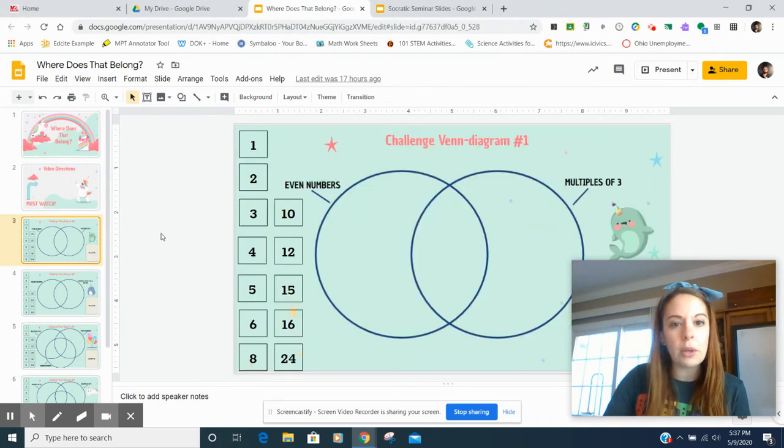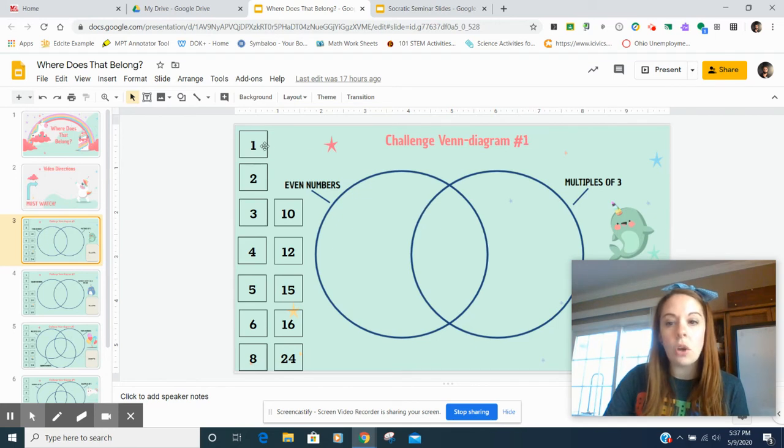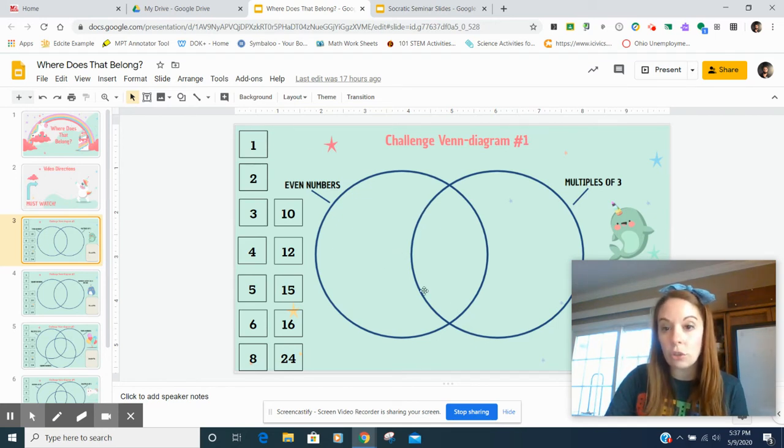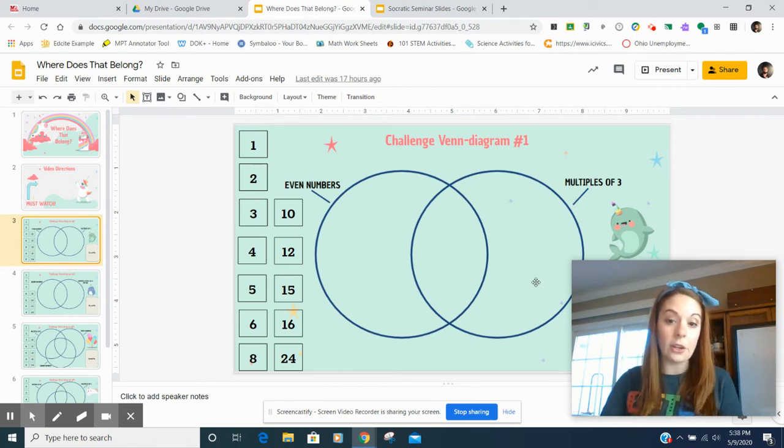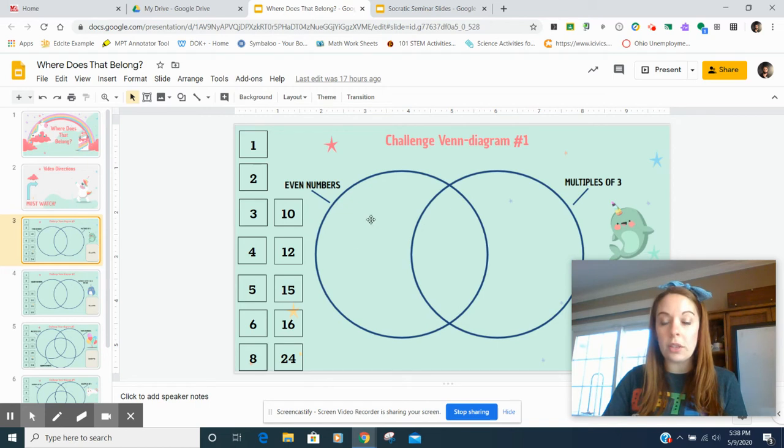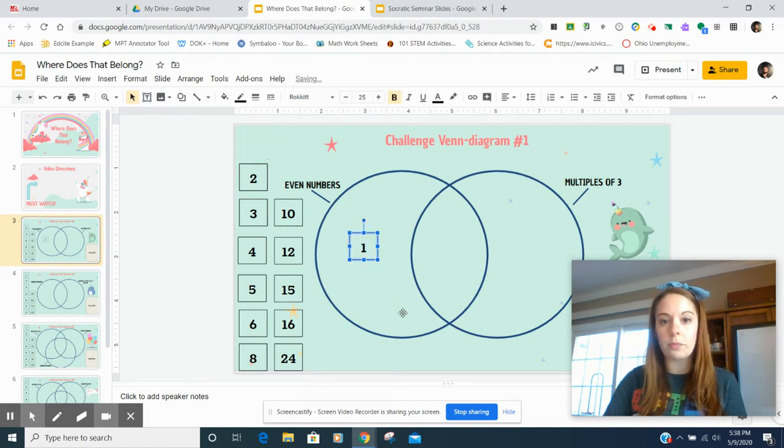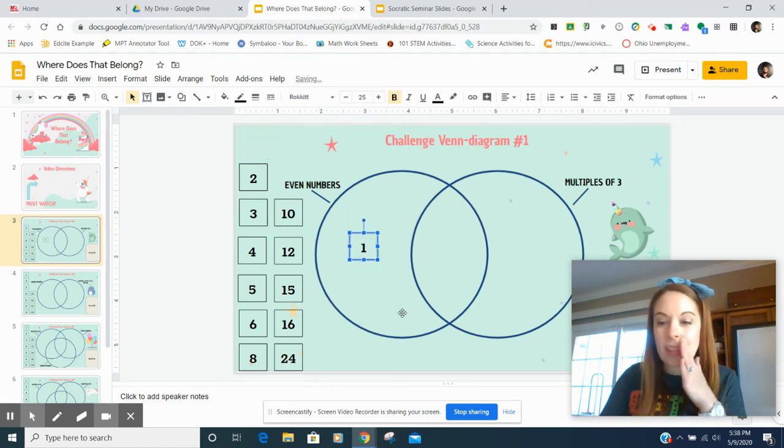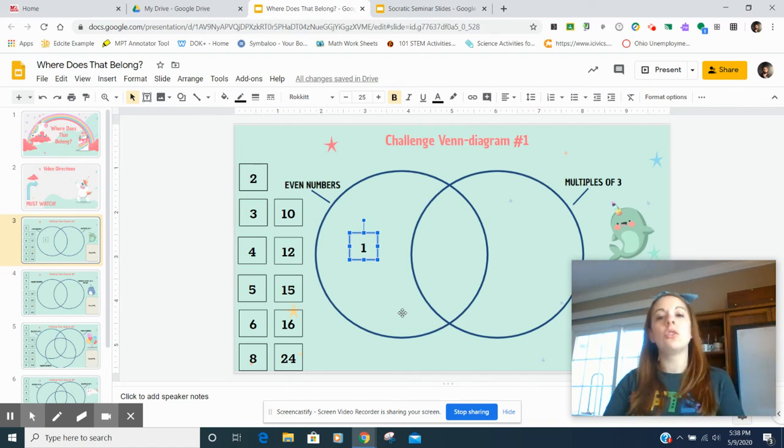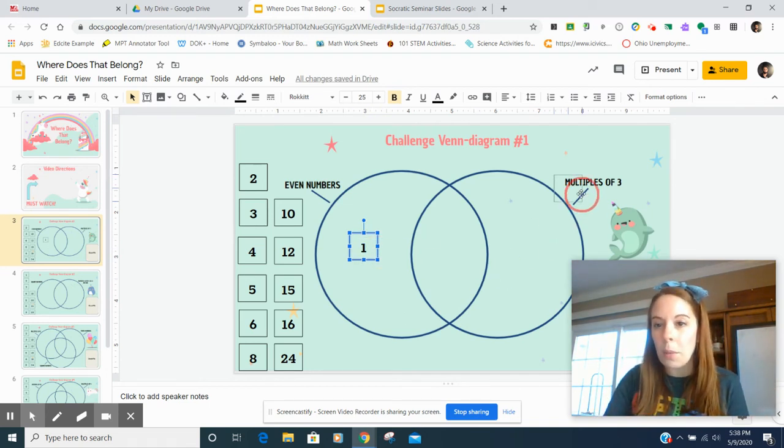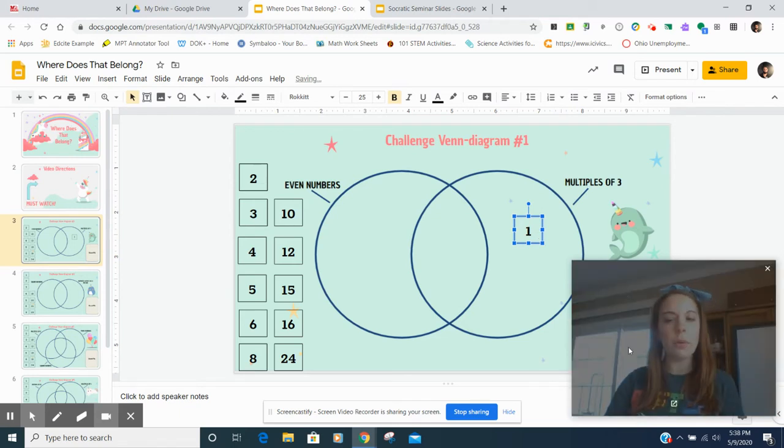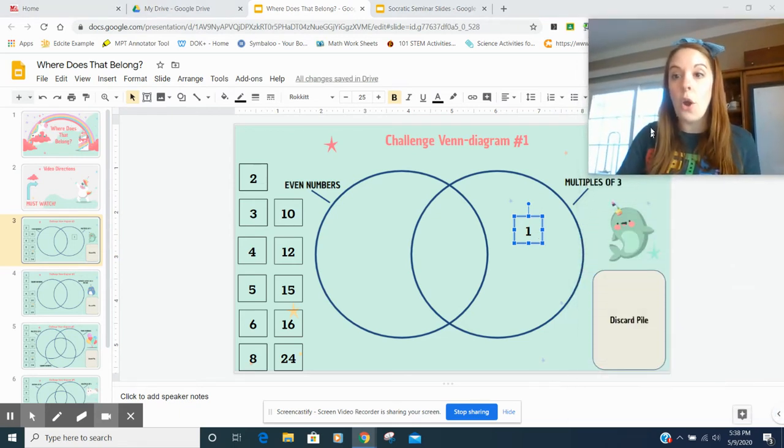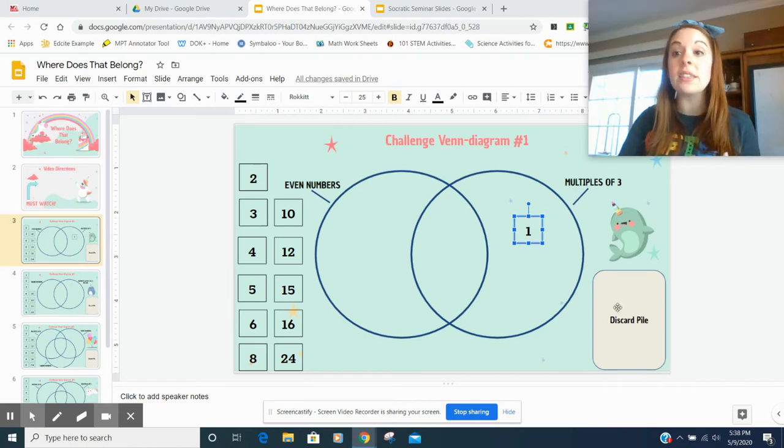So on slide three, you'll see there's puzzle one. And what you're going to do is you're going to drag the number into the correct place of the Venn diagram. So if it's an even number, you would put the number here, right? But that's not an even number, right? So is it a multiple of three? Is one a multiple of three? No, it's not a multiple of three. So what do I do with it? Well, on the bottom of each slide, there's a discard pile.